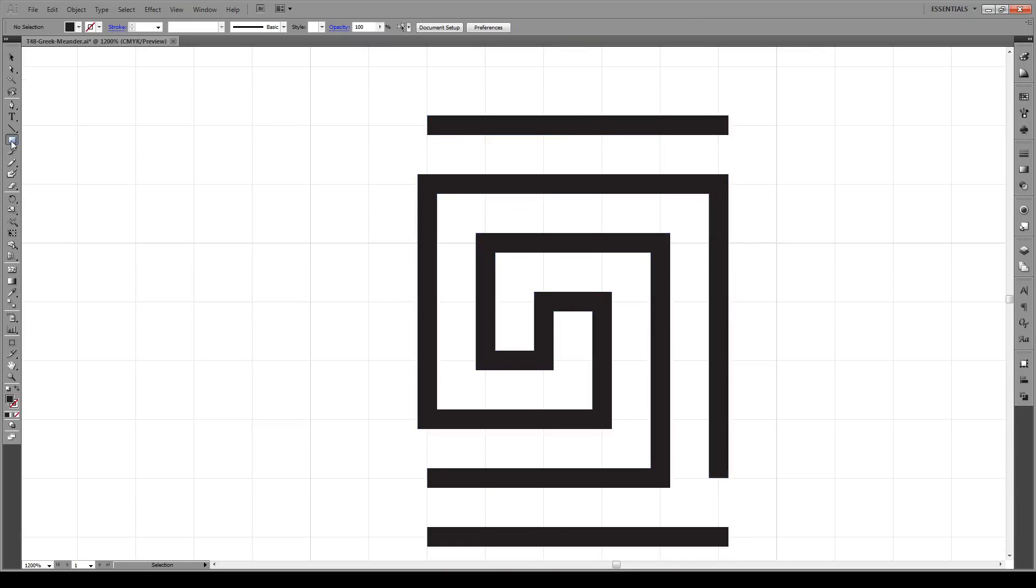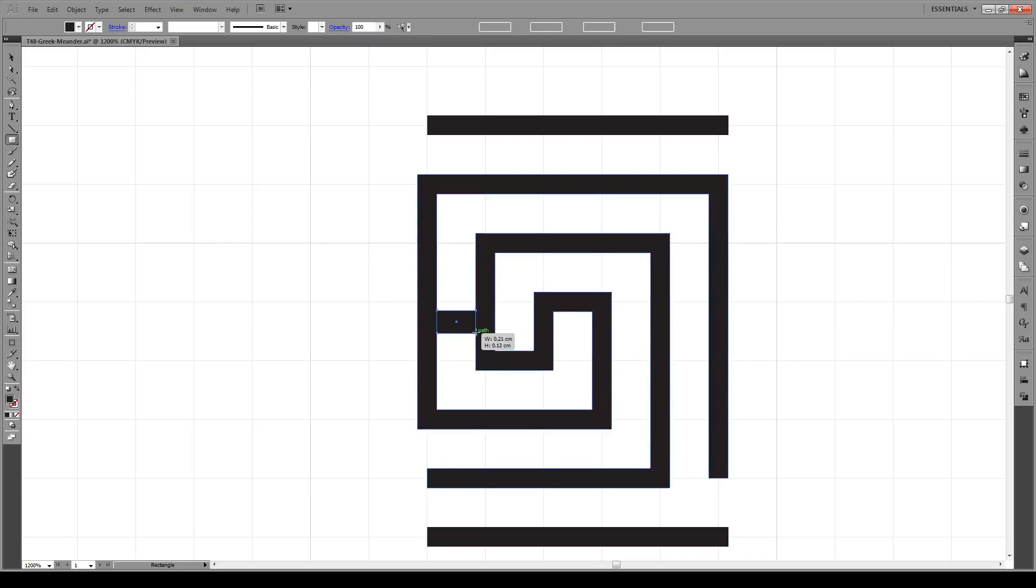Then we're going to create a small box that's the same width as this white space. This is just going to be a placeholder.